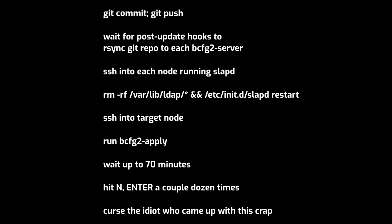I couldn't even make a pretty slide for that, but let me just run through it real quick. First, obviously, would you make changes in Git? Push that. That would trigger a post-update hook to rsync the contents of that repository to each bconfig server in this whole tree that you saw earlier. But the LDAP replication wouldn't always work reliably. In fact, most of the time, it wouldn't. So you had to SSH into each node running slapd that was between the master server and the node you actually wanted to do something on, wipe the LDAP database and restart slapd to just re-trigger the replication the hard way. Then you could finally SSH into the target node, run the local script there that would pull the configuration from the bconfig server and apply it to the machine.